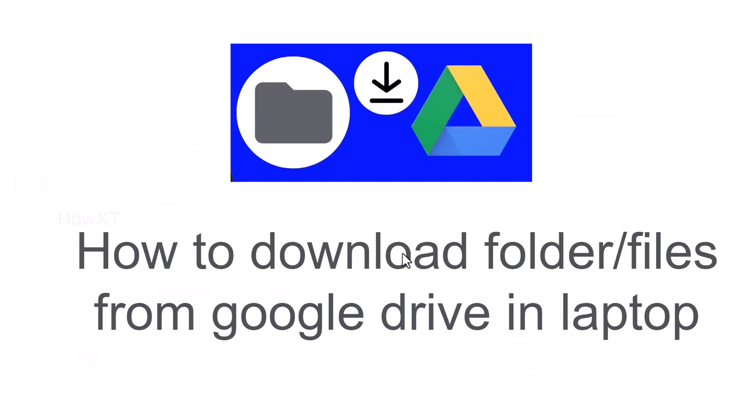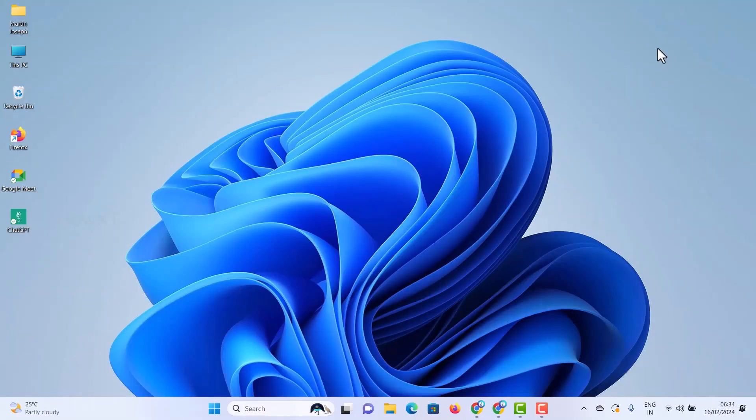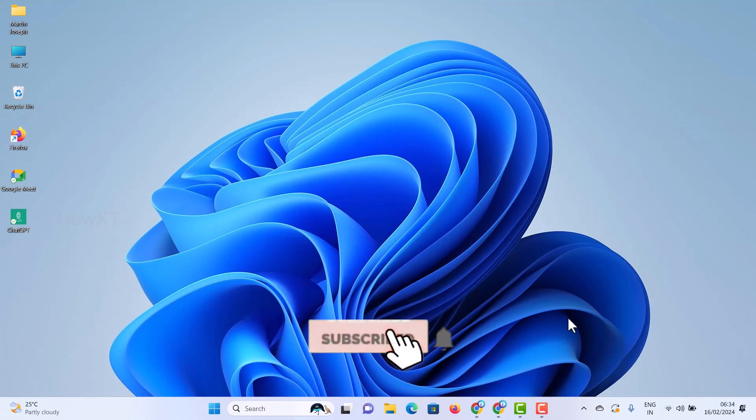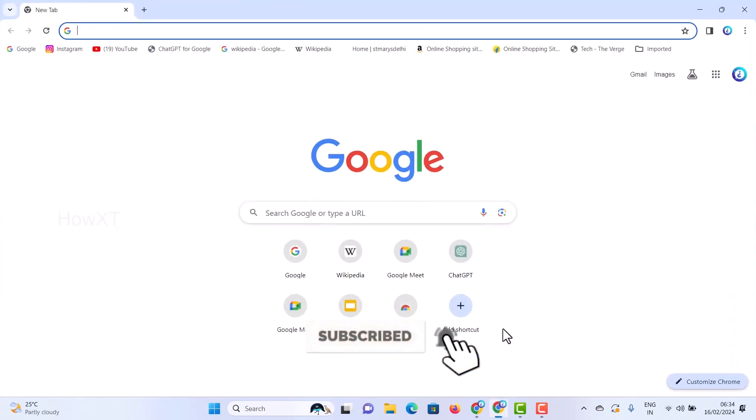Good day to everyone. Today I would like to share how to download folders or files from Google Drive to your laptop. Let me show you how to do that. From my laptop or desktop, I just open Chrome browser and login with my Gmail account.